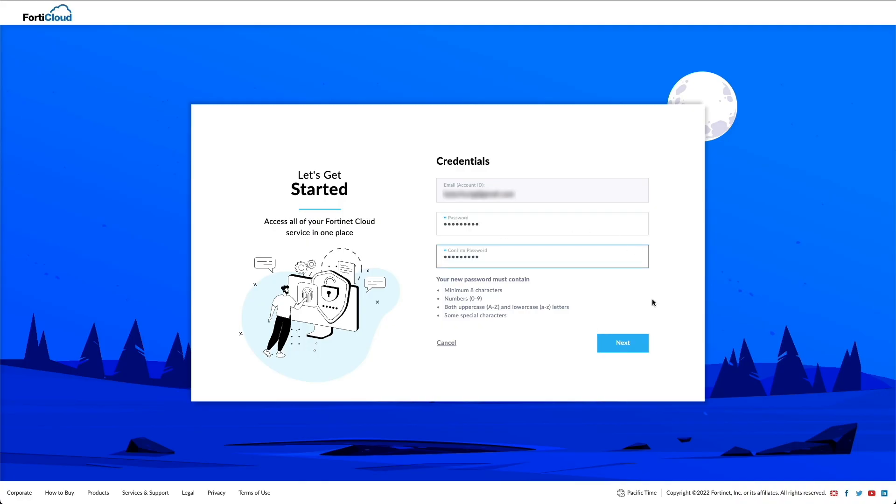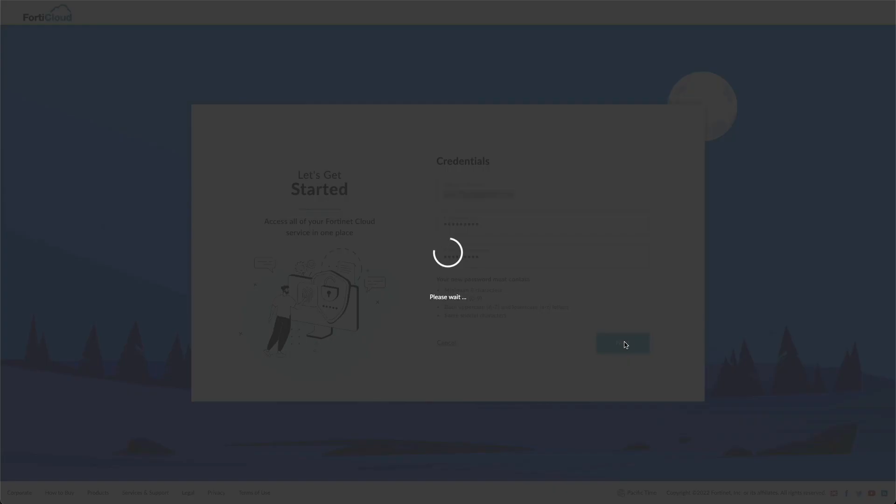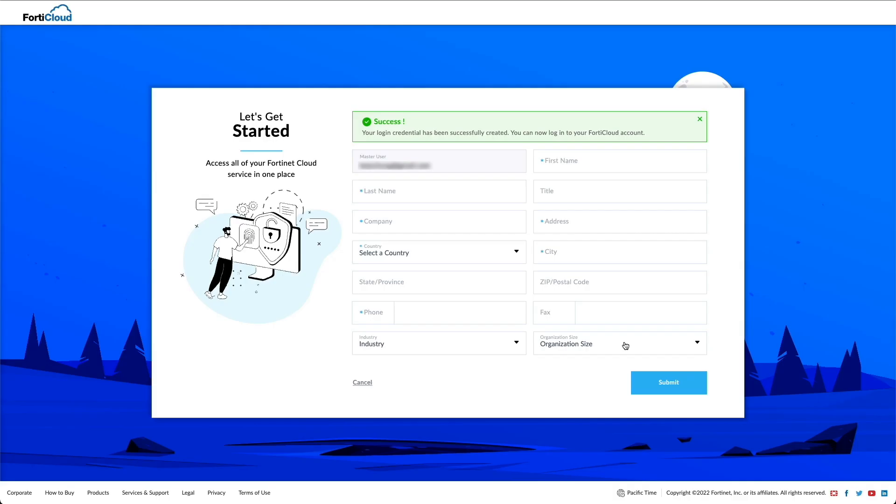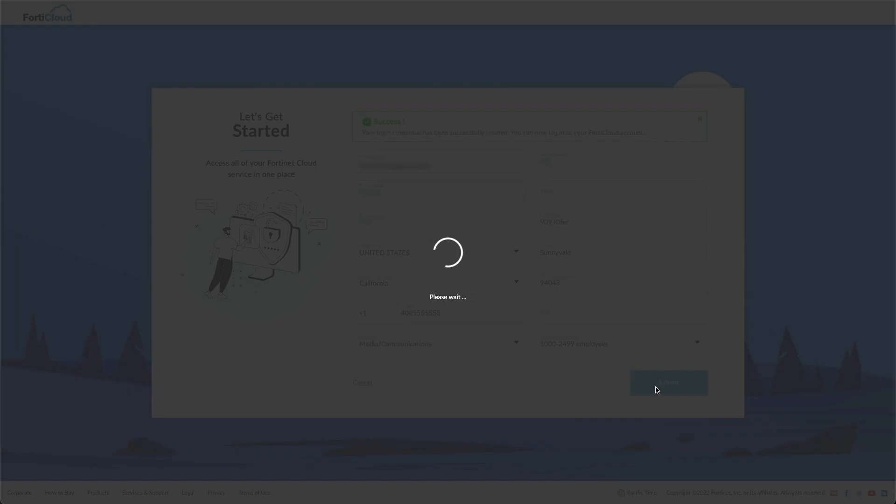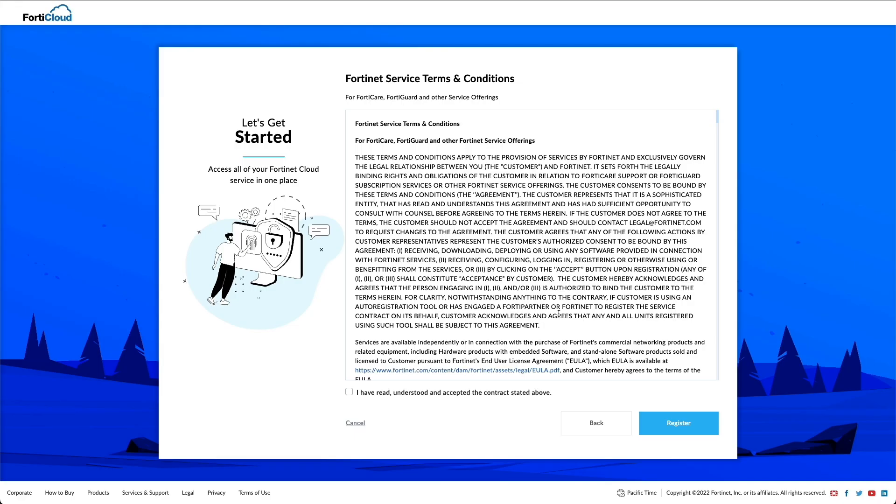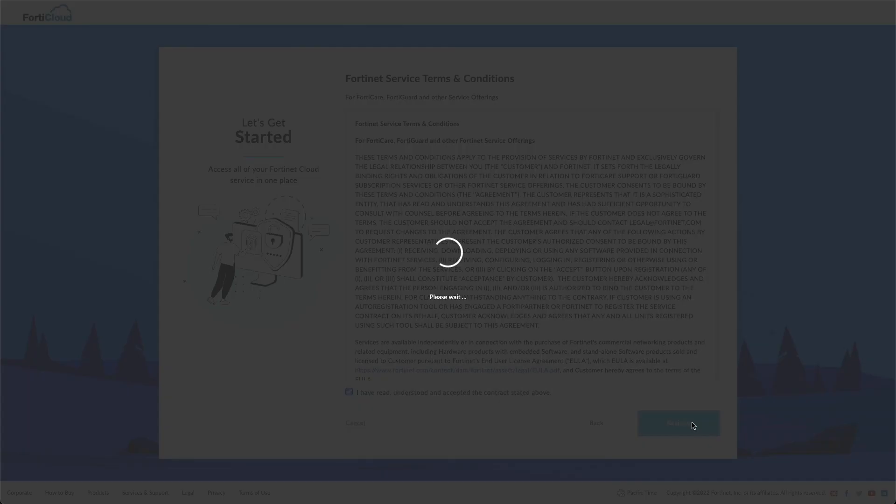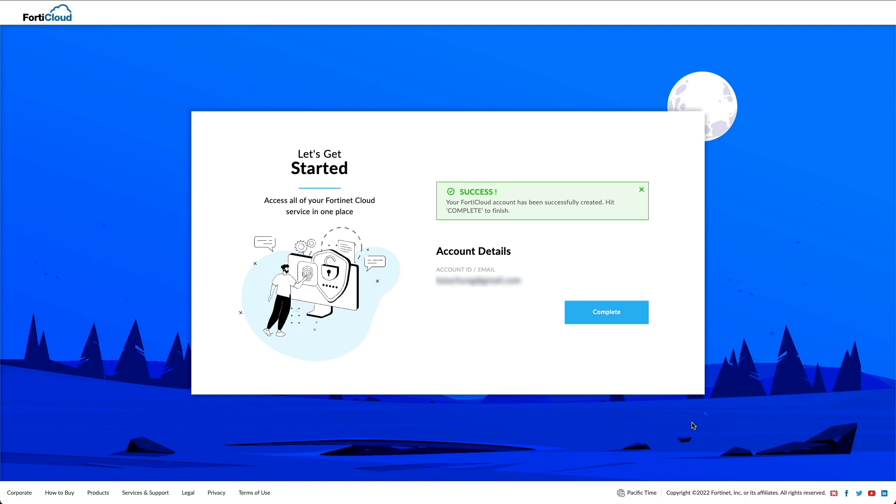On the credentials page, enter a secure password in the password and confirm password fields and click next. Enter the required information on the account information page and click submit. After reading through the terms and conditions, select I have read, understood, and accept the contract's data above. Click register.